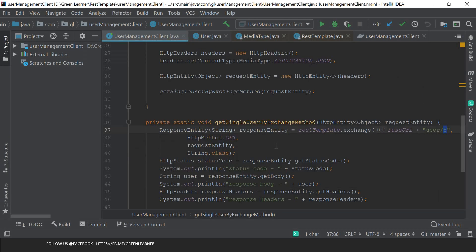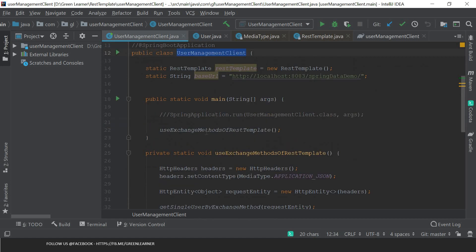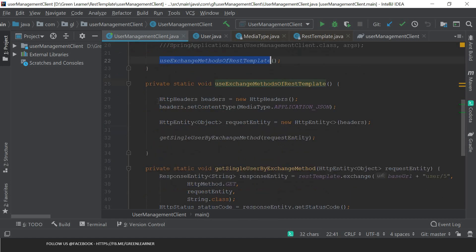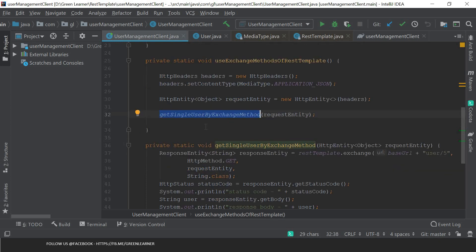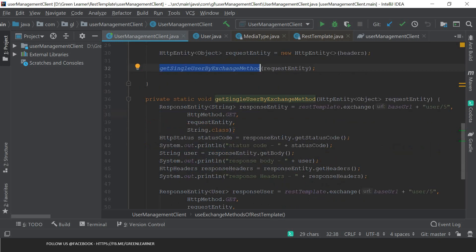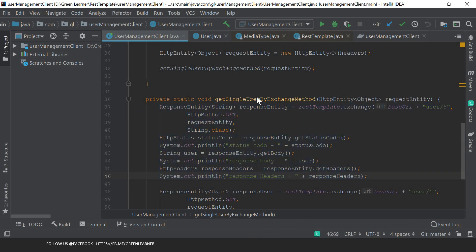Let's go ahead and move to the project - the user management client that we have. This is the main method and it is calling this method, which creates the headers, sets the content type, creates the HTTP entity object and passes it to this method. I have created this as a separate method just to make it modular and more readable. It is explicitly named get single user by exchange method, so it is going to return a single user using the exchange method - a GET call.